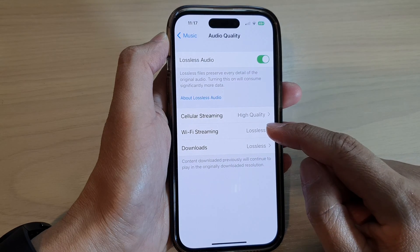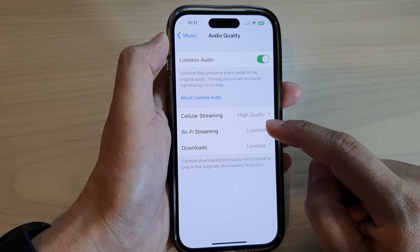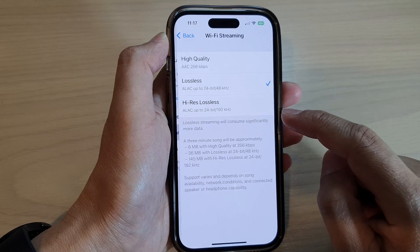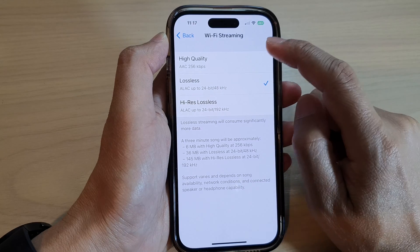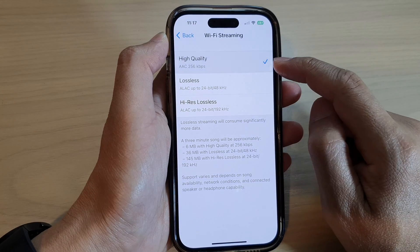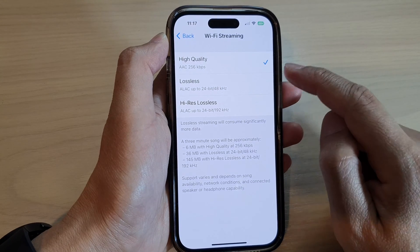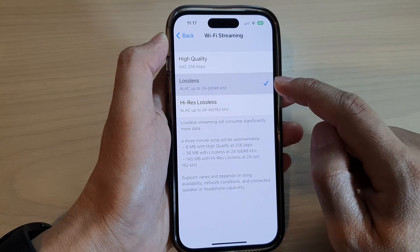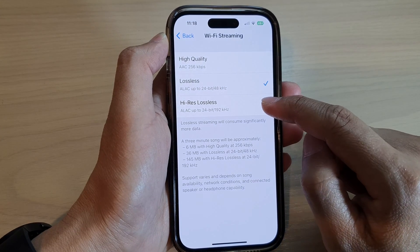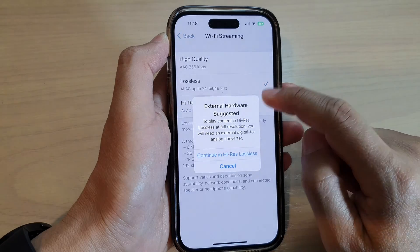Next, go down and tap on Wi-Fi Streaming. In here you can select High Quality, Lossless, or Hi-Res Lossless.